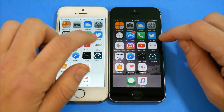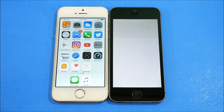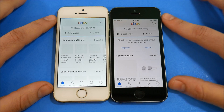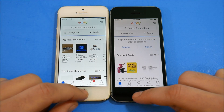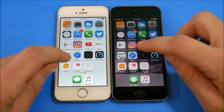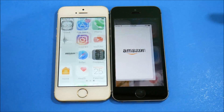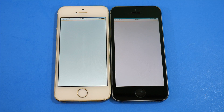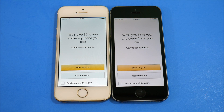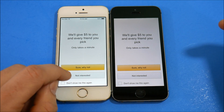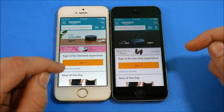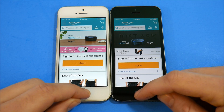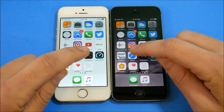Let's go into eBay and see what happens — on the right, 10.2.1 wins that one. Let's go into Amazon — looks like 10.2 on the left, or about the same. There was a little hang on 10.2 for the next app, and 10.2.1 went faster, so I'll give that round to 10.2.1.